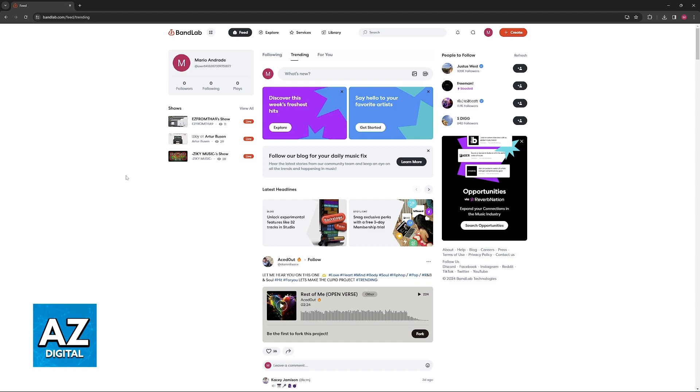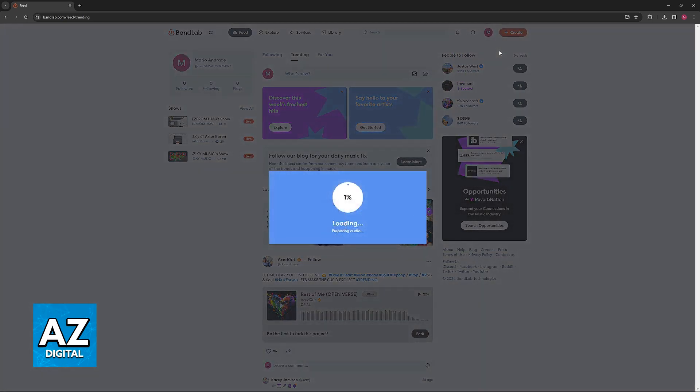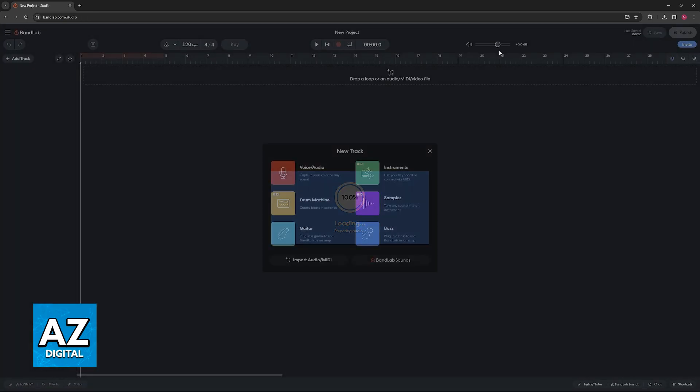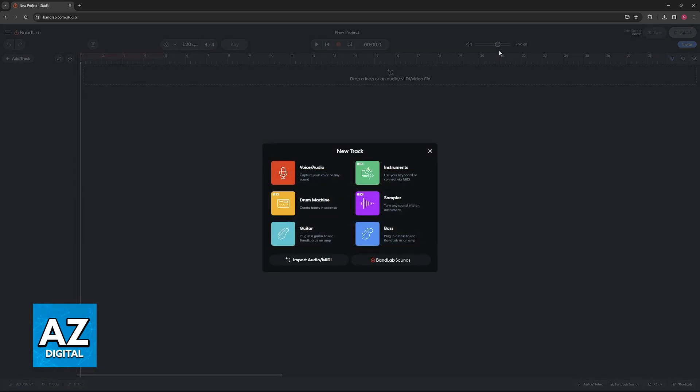All that you have to do is go into BandLab, make sure that you are signed into your account and start a new project. When you create a new project it is going to prepare everything and now you are ready to add background music.